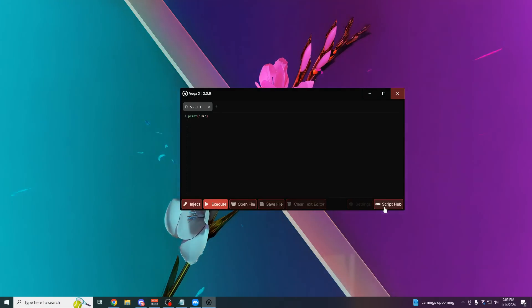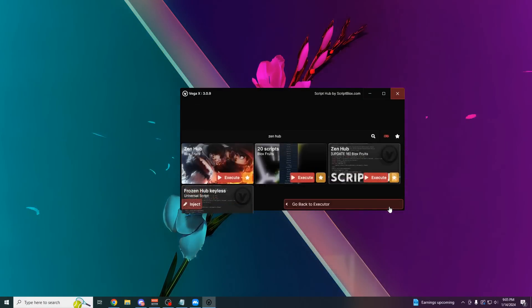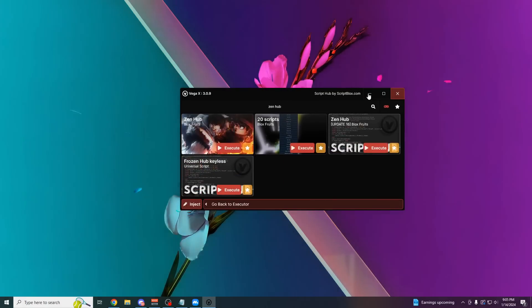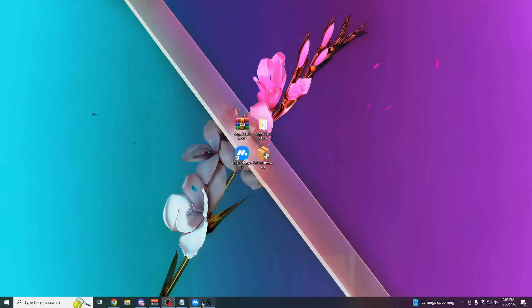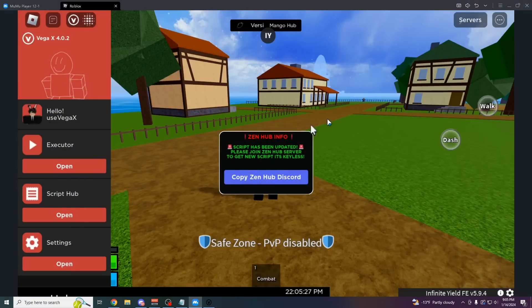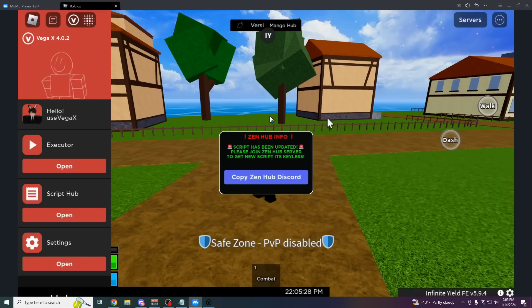If I wanted to, I can also come over here to the script hub and execute one of my favorite Bloxfruit scripts, which is Zenhub. As you can see, it's going to be right here now, loaded up into the emulator version. So pretty cool feature you can do.